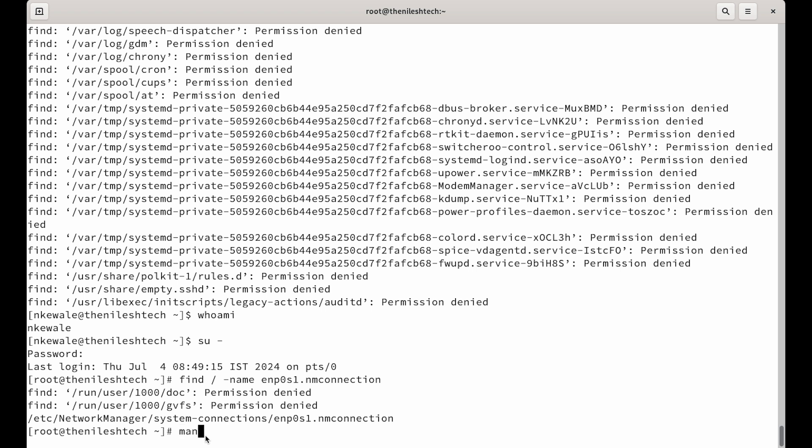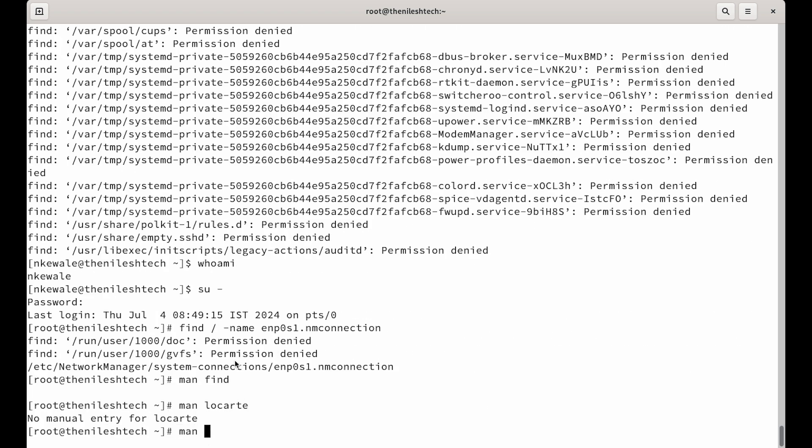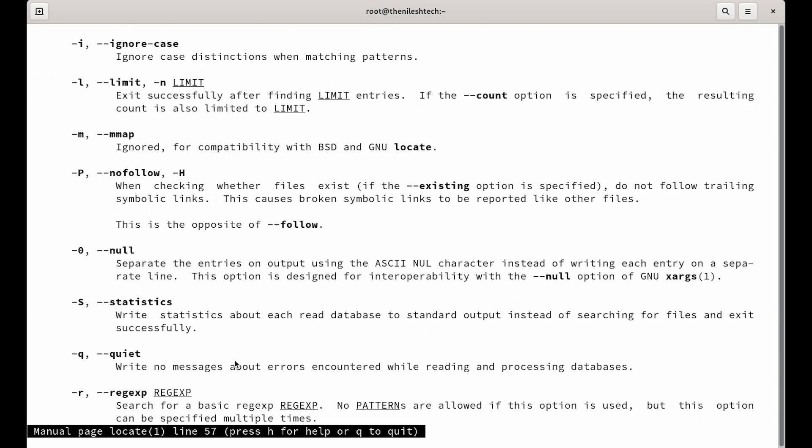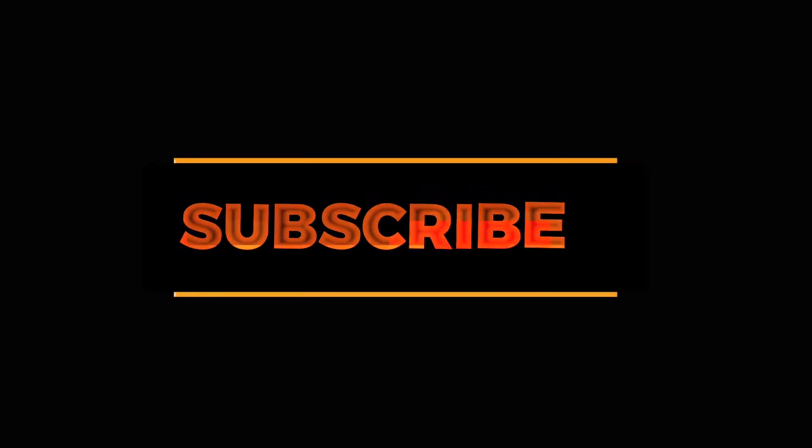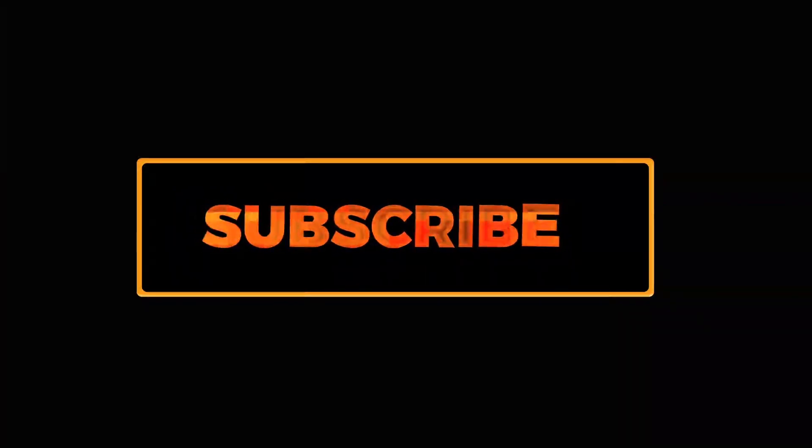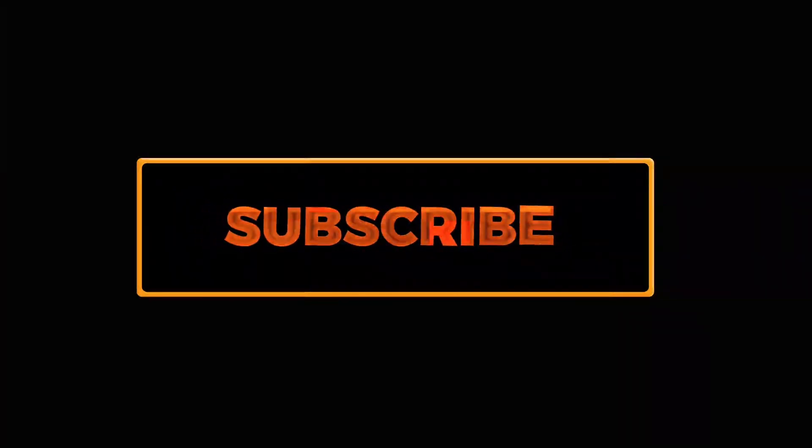So, practice those two commands, run man on these commands and look for different options that you could use for these commands and see how easy it could become for you. Thank you guys. I hope you understand the use of find and locate. See you in the next video.